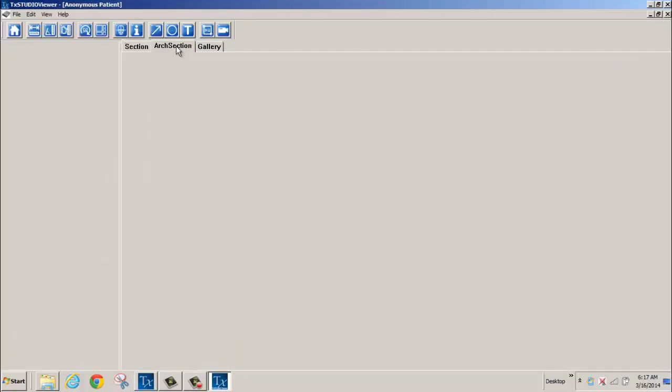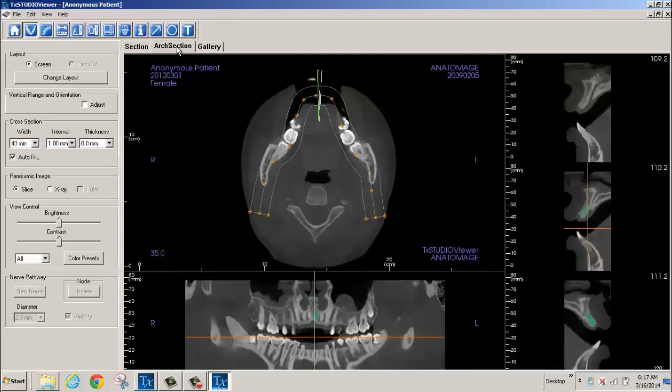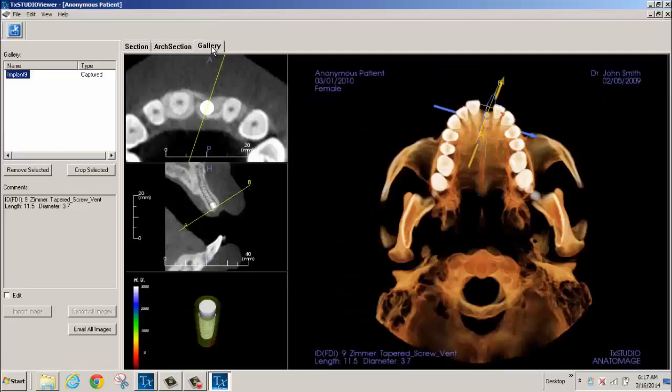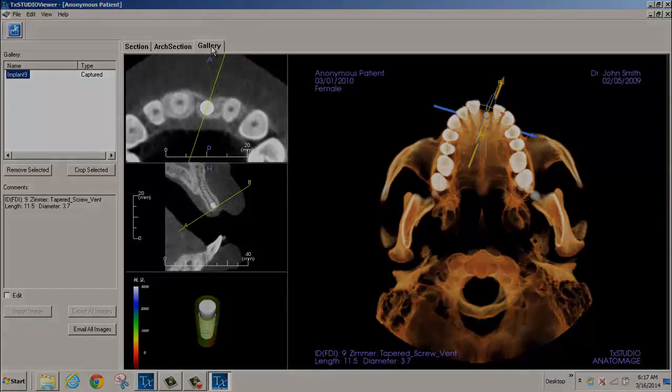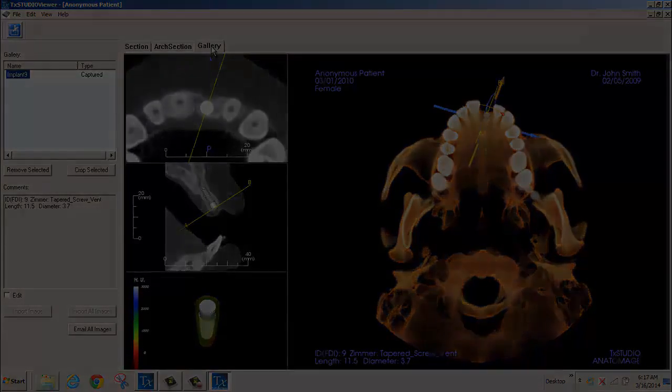You also have the Art Section tab and you have the Gallery tab that will hold any images that you save for viewing. Thank you for being part of our tutorial today.